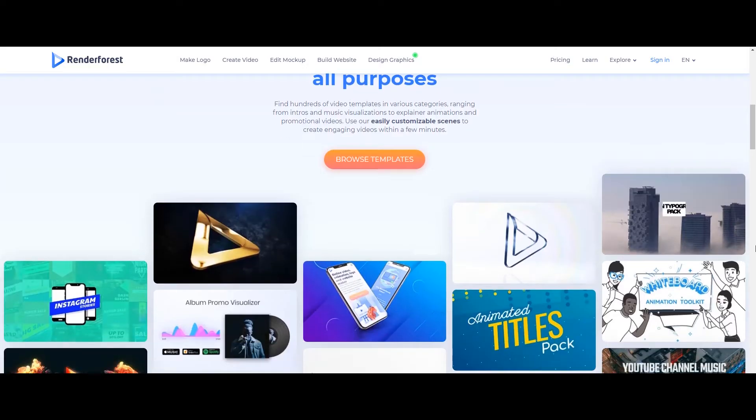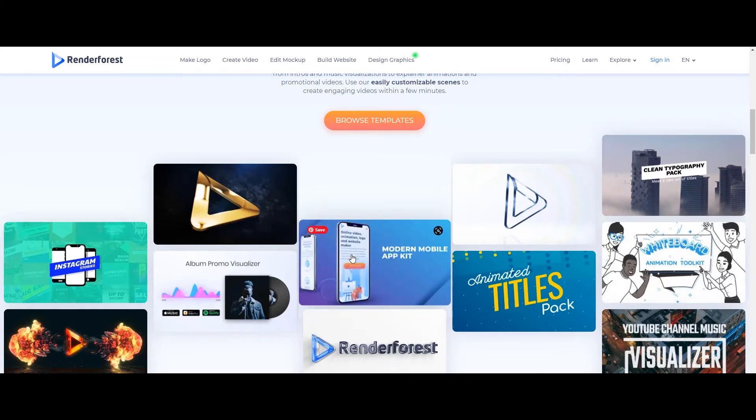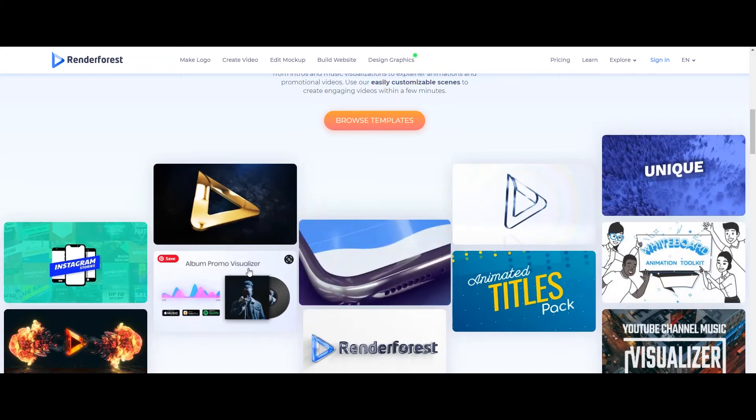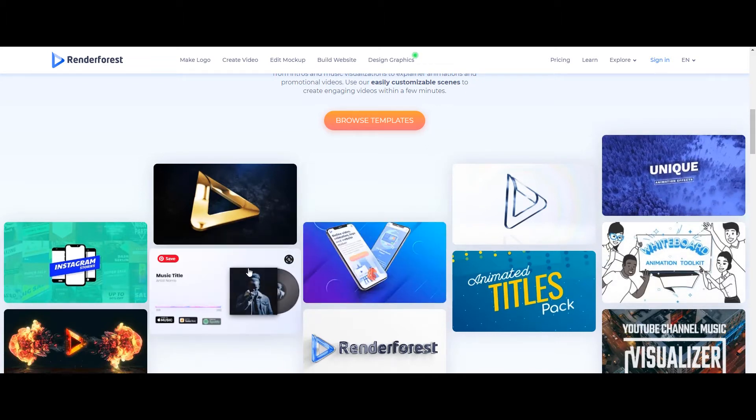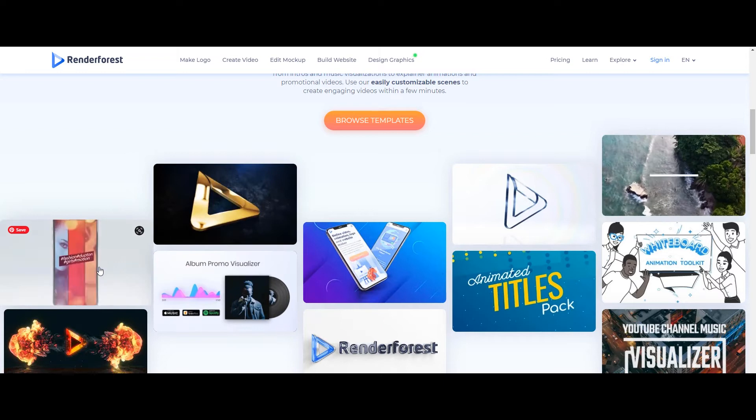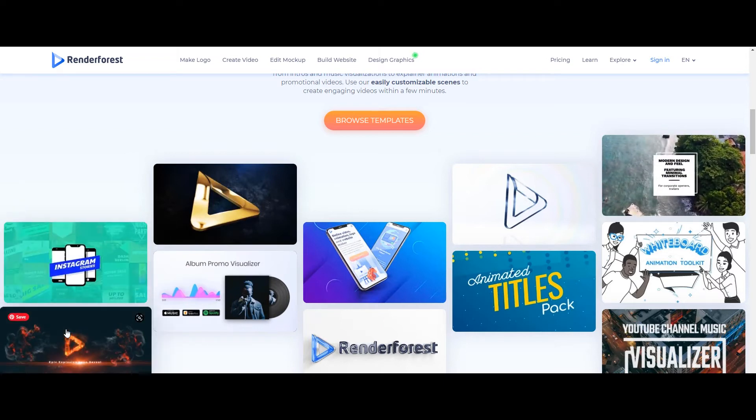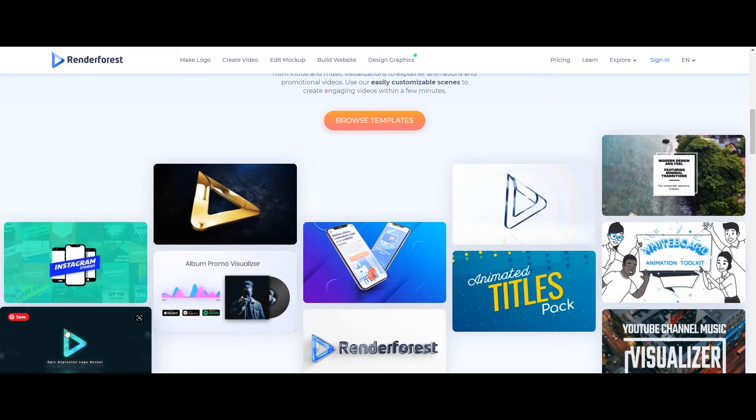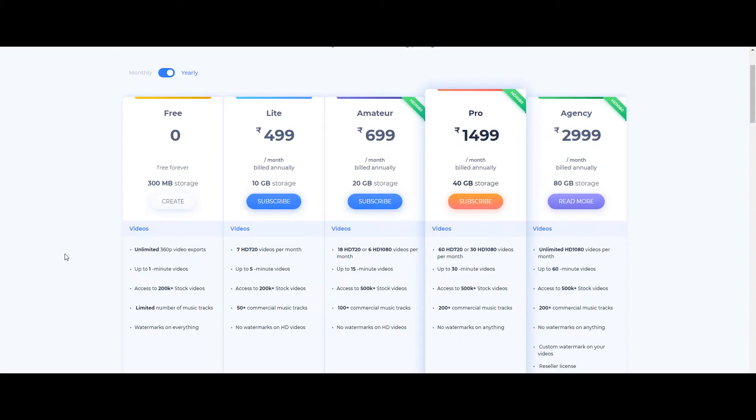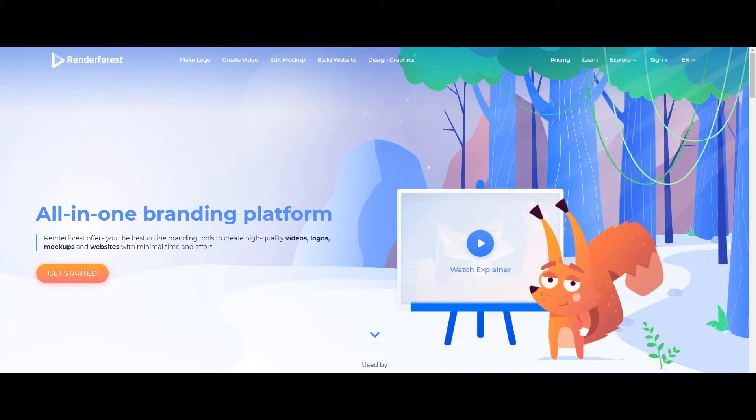Renderforest is actually one stop place for all you need. They have almost everything from Instagram post, background sounds, whiteboard, animated titles, logo animation, you name it and they have it. Their basic membership is free but you can only create 1 minute long video and only 360 pixel small resolution output with watermark on the video. It is a good try to start though.